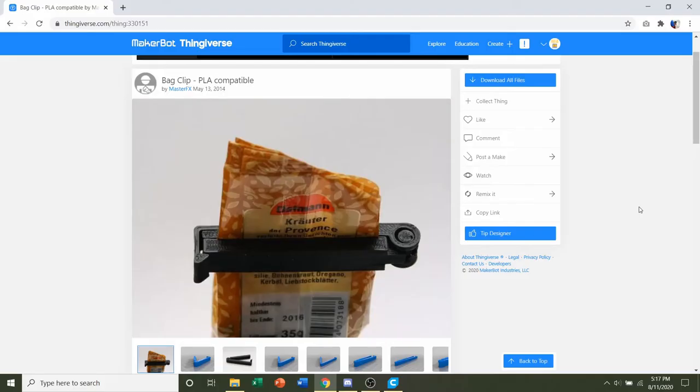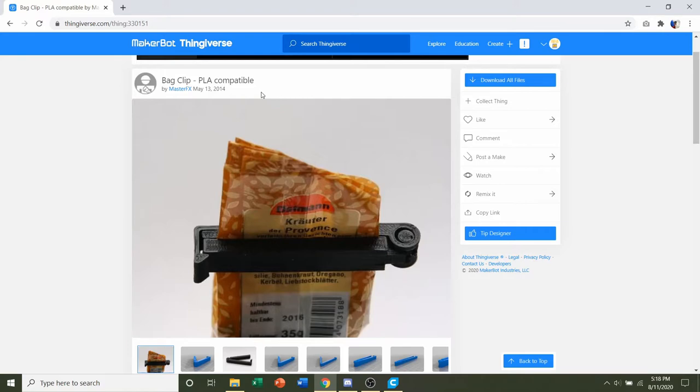Hello and welcome to Gabriel's 3D Printing. Today we'll be looking at this bag clip PLA compatible uploaded by MasterFX.